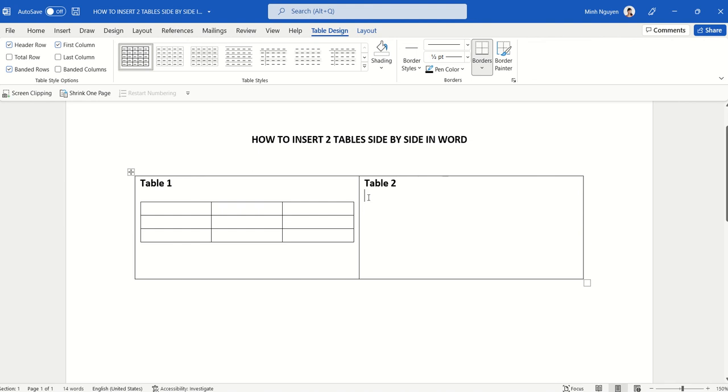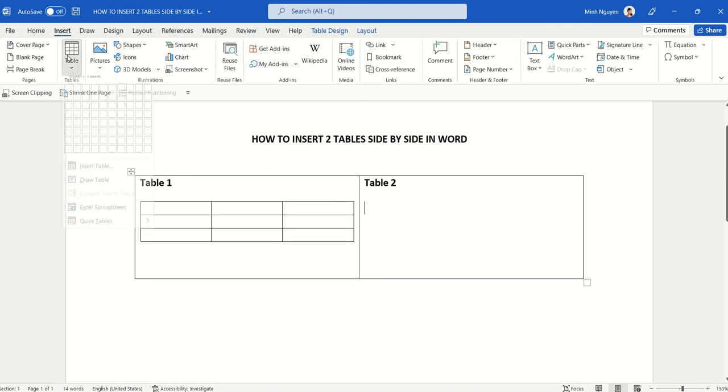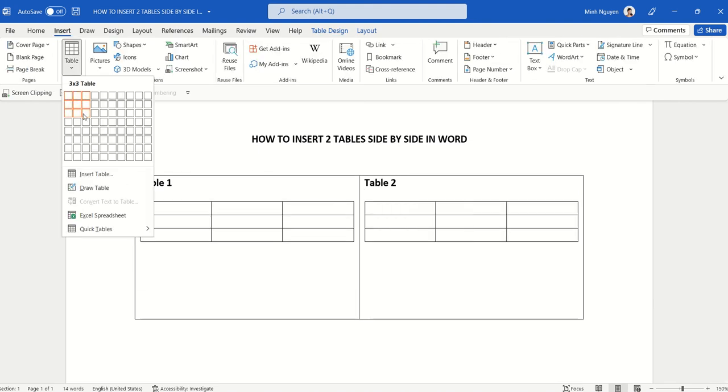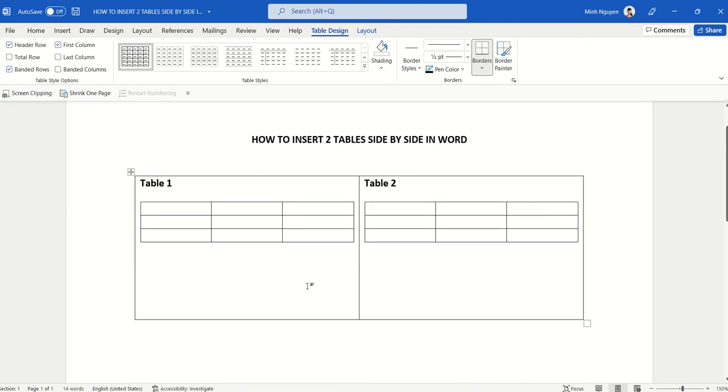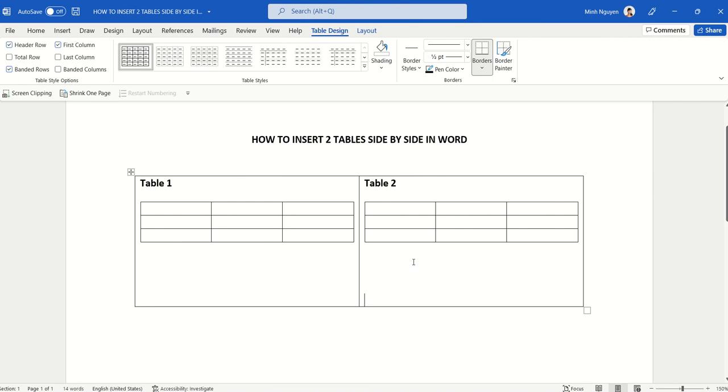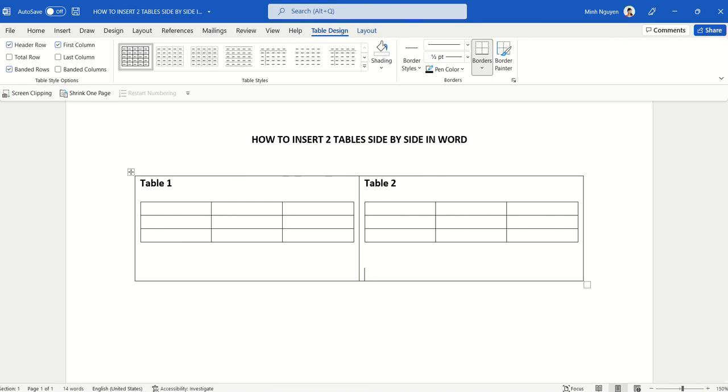For the second one, we are going to insert a 3x3 table like this. That looks good. We don't need that much space after the table, so I'm going to hit backspace, or you can also hit delete.